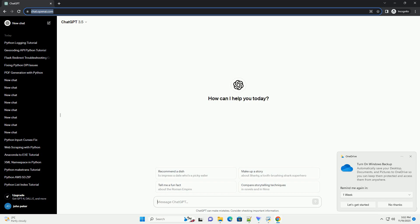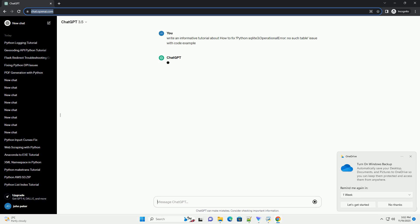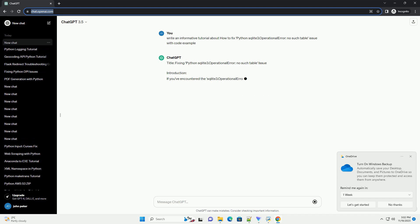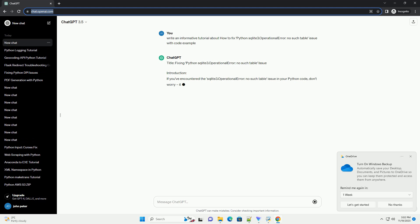Please subscribe and you can download this code from the description below. Title: Fixing Python sqlite3.OperationalError - no such table issue.